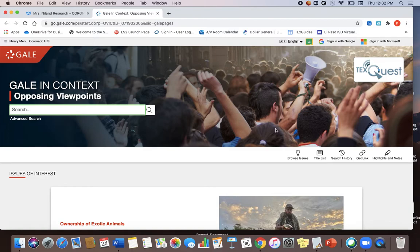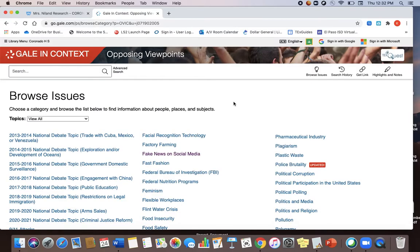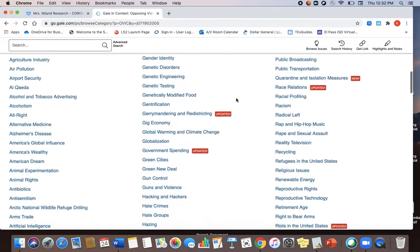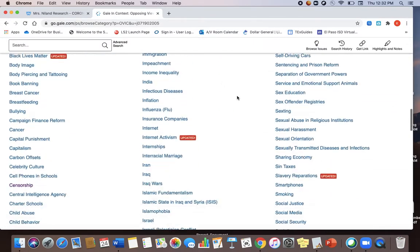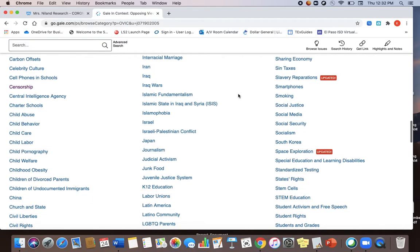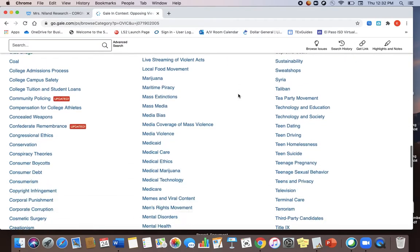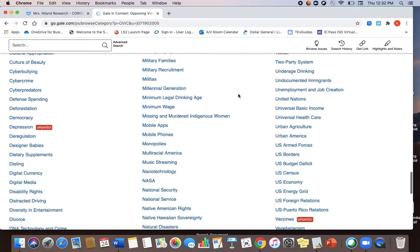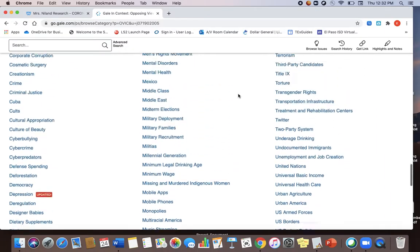If you're not sure exactly what you're going to do a search for, I would come down here to this little light bulb where it says browse issues. This will show you everything that is in this database and this covers all sorts of different controversial issues. Some that you may just not have thought of looking for yet.